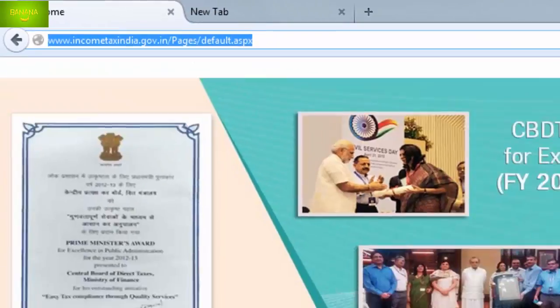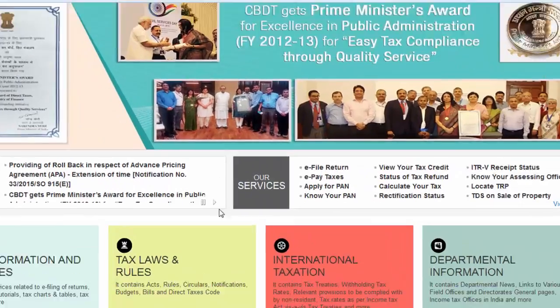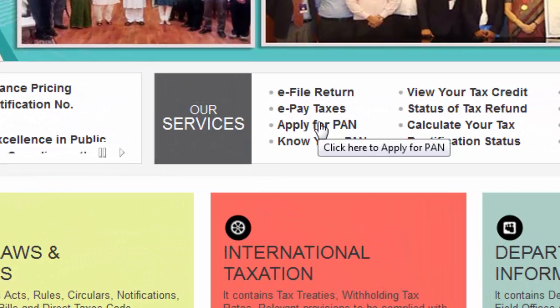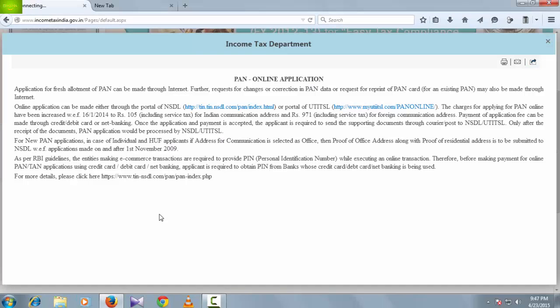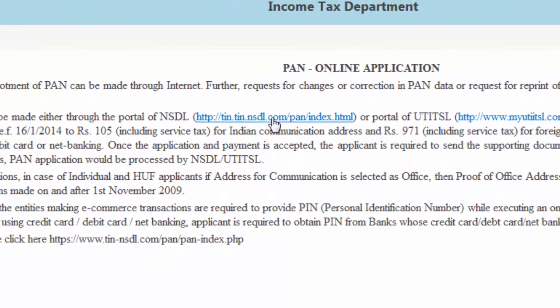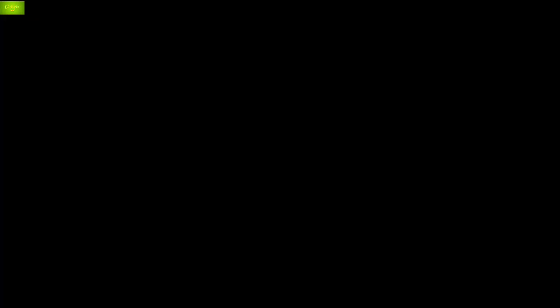Search for 'apply PAN' and click on it. A new window will appear. Read the instructions completely and click on the link provided there.